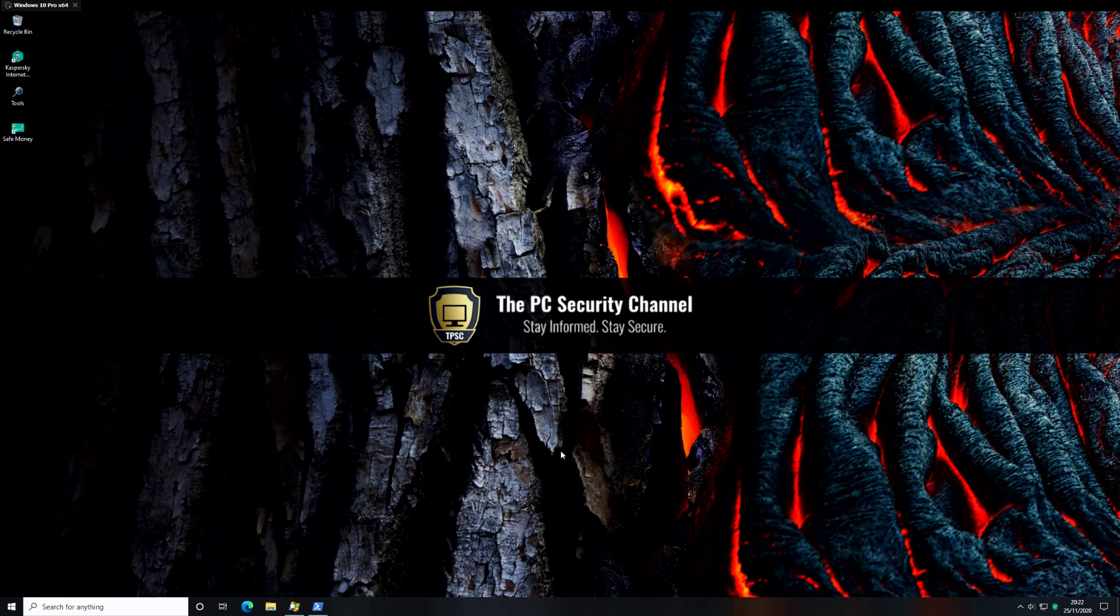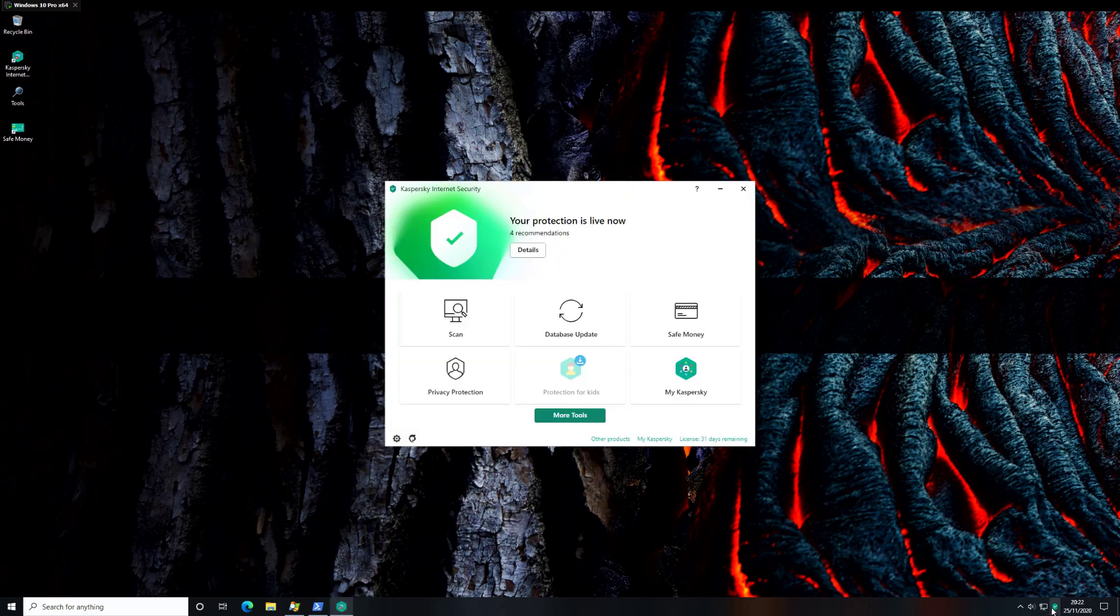Hello and welcome to the PC Security Channel. Thank you so much for tuning in. Today we'll be taking a look at Kaspersky Internet Security, the latest version, presumably for 2021.